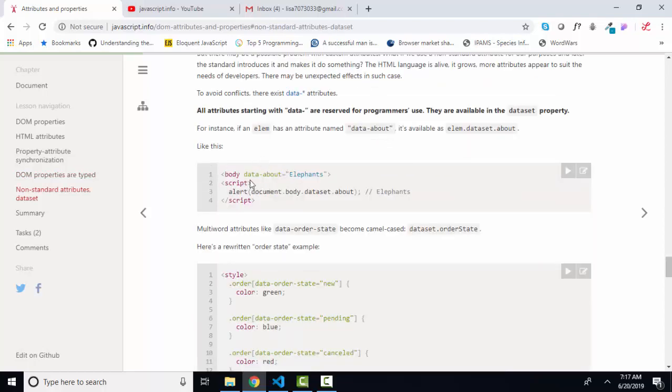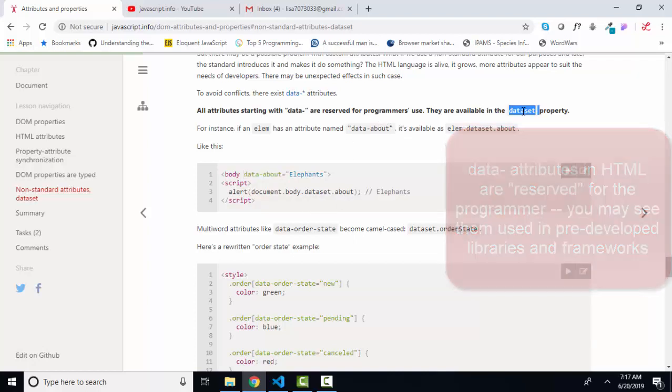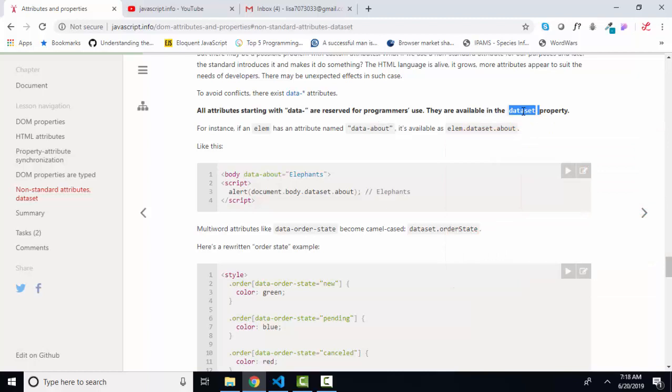And also the fact that you may see some data dash attributes in your html, and they're reserved for programmers' use and are available in a data set property. As long as you know that html attributes are referenced through javascript properties, that's the core knowledge that a beginner would need to know.